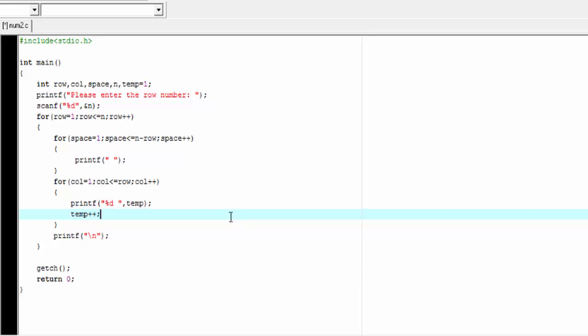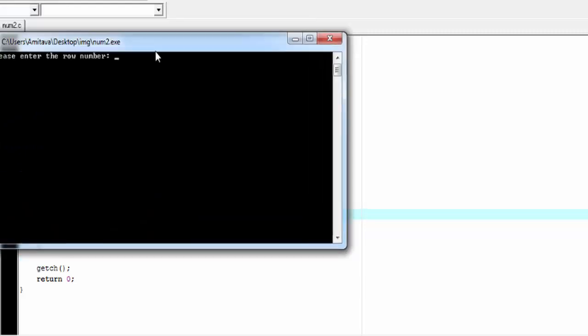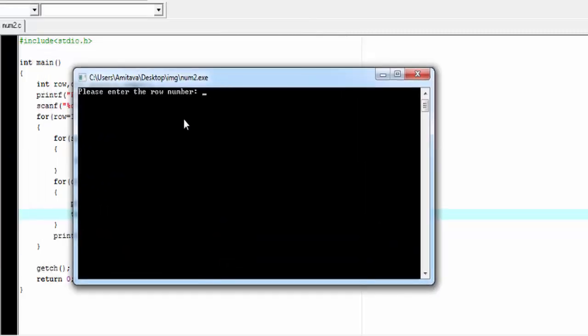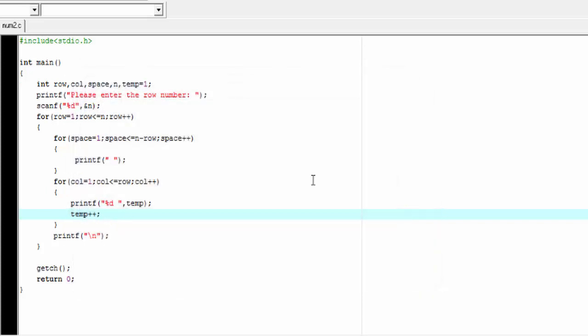Let's compile and run. Please enter the row number — I'll enter four. The output is correct. It's very simple. Hope you understand. If you have any doubt please write in the comment section. I'll be back soon — till then take care and keep learning.